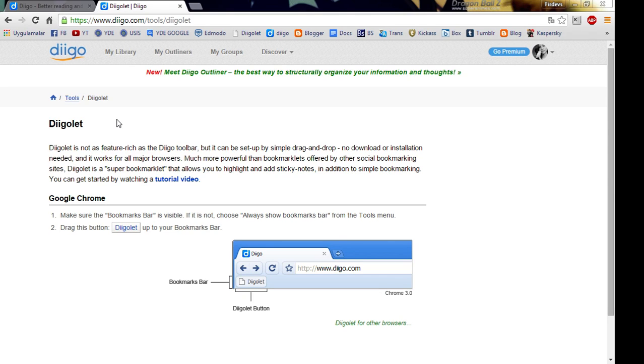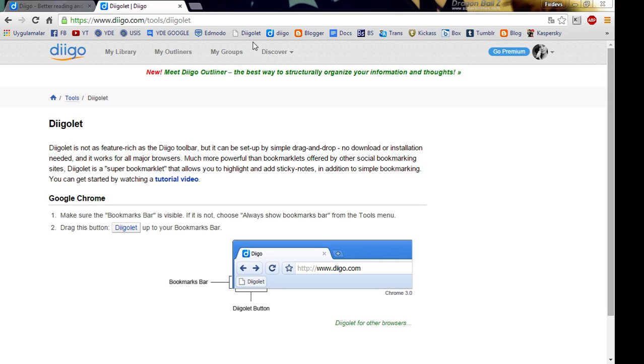All you have to do is grab the Diigo.let button and drag it up into your bar and release it. I've already done that. After you release it, this button will appear.